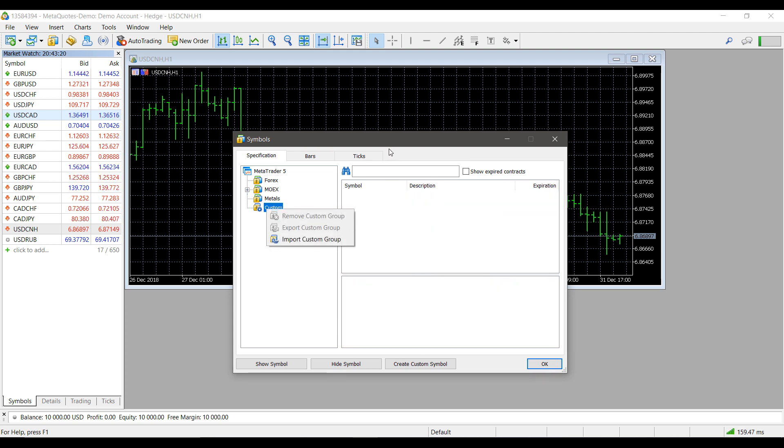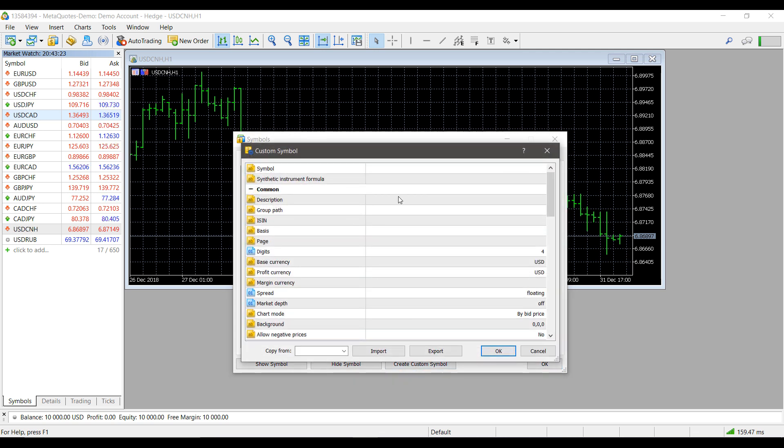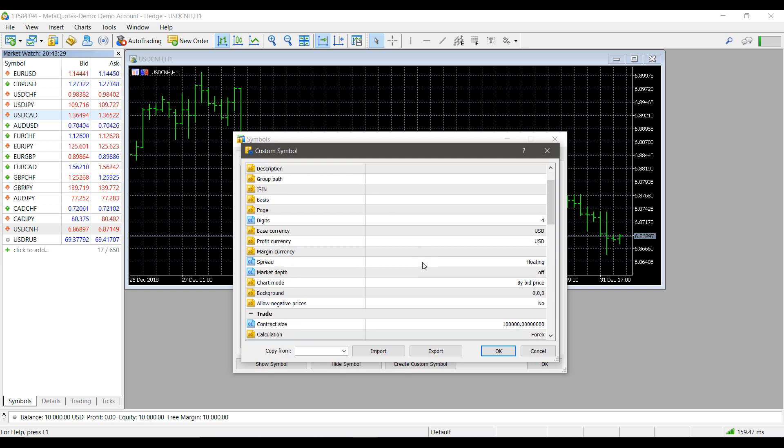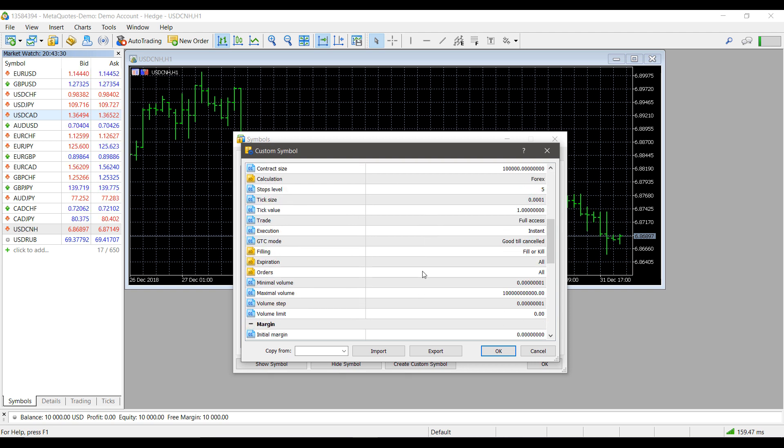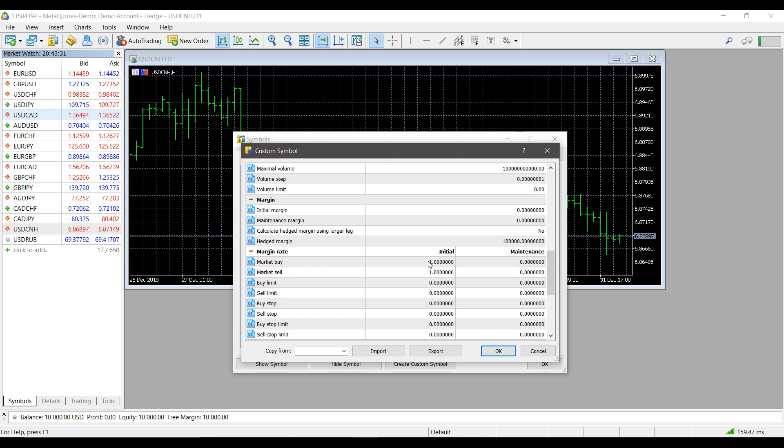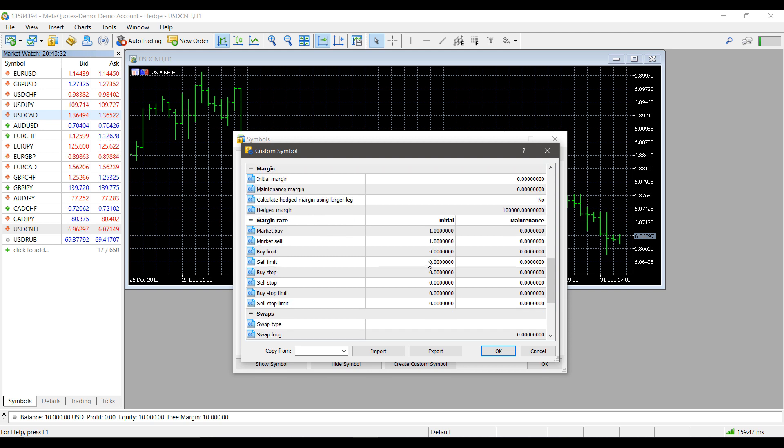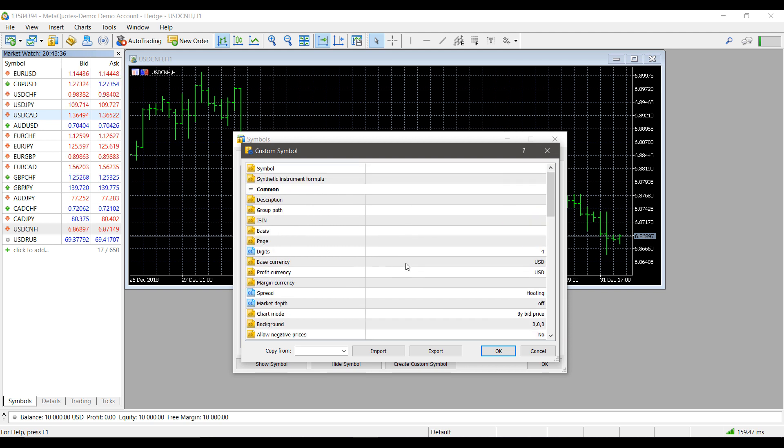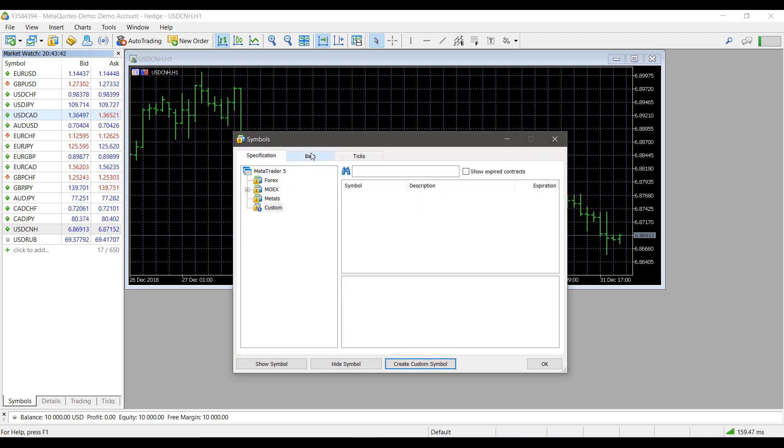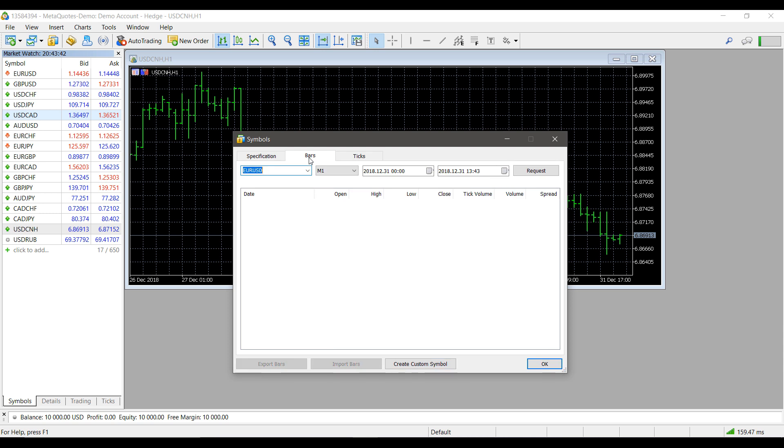A few other things I'd like to mention: in the symbol directory here you can create synthetic symbols and custom symbols of your own, essentially combining multiple symbols into one. This does get a bit more advanced, so we won't be showing this in this video, but just keep in mind that you can import, export, or create your own custom symbols.